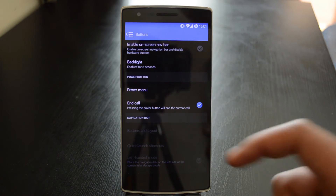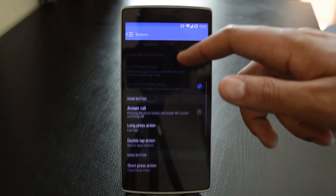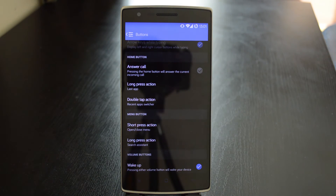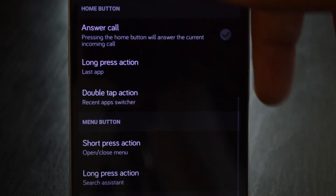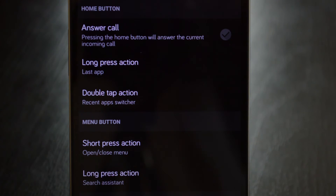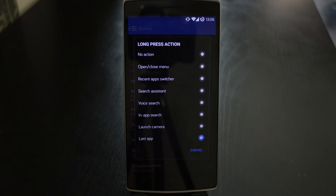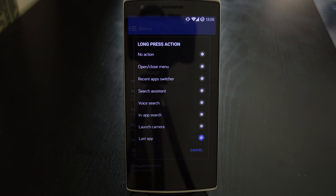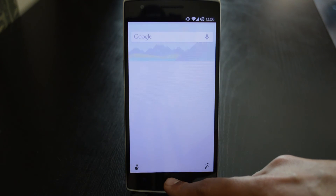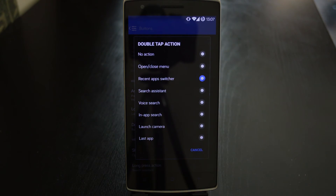To change what the buttons do, head down to the sections below the grayed out navigation bar options. Here you will find the options for home and menu buttons. The volume buttons are available with both on-screen and off-screen navigation bars. Under the home button heading you will find the option to answer calls using the home button, and you can also change what double tapping and long pressing does. There are a large array of actions that can be triggered by long pressing the home button — the search assistant, for example, will bring up Google Now. The double tapping option works the same way, and if you go to the menu button, the exact same options will be there.